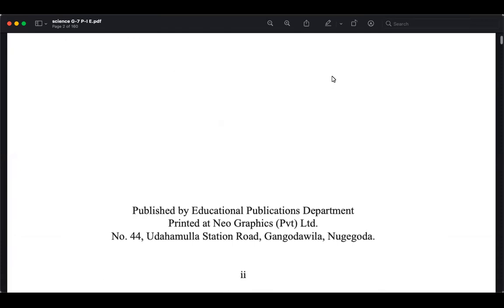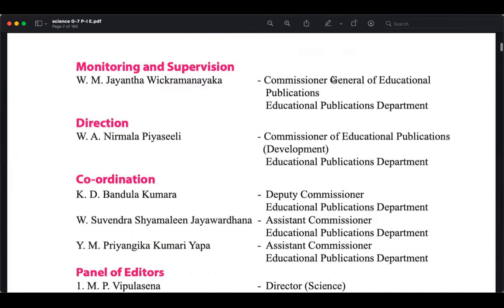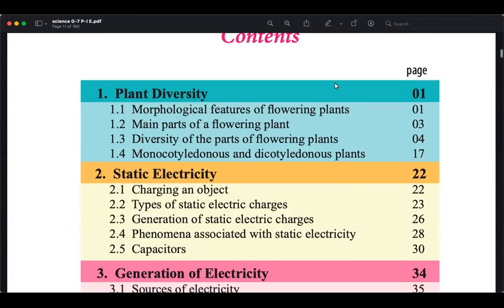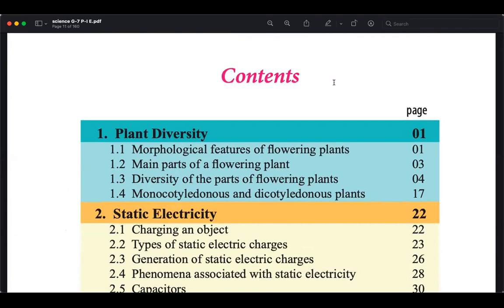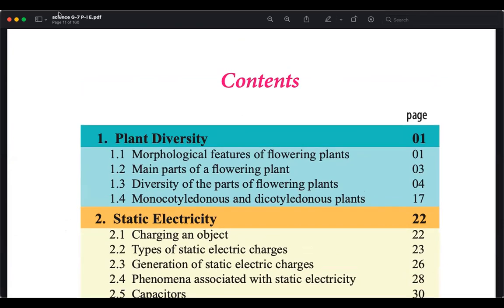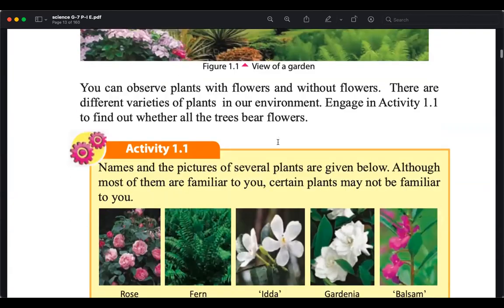Last day we started our lesson about plant diversity and we learned about the physical properties visible to us, which are basically called morphological features. Morphological features means the physical characteristics that we can observe and see from the outside, related to different parts of the plants — the leaf, trunk or stem, root system, flowers, fruits, and branches.